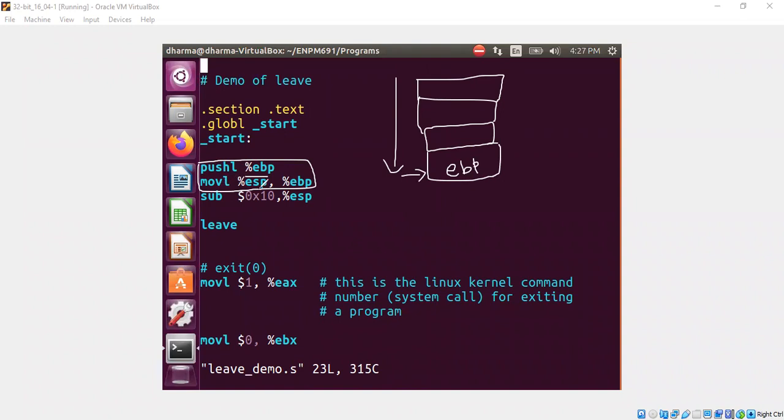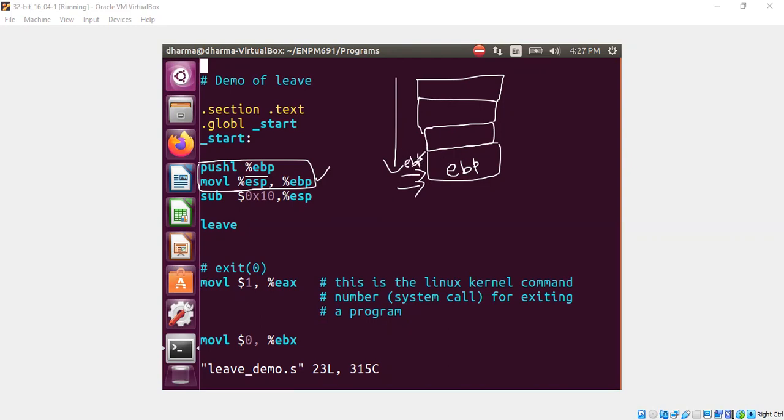The next instruction says move ESP to ebp. That means now both ebp and ESP registers, they both point to the same location. So that is the meaning of this particular statement. So ebp is also pointing to place where the ebp is stored. ESP is also pointing to the place where ebp is stored.